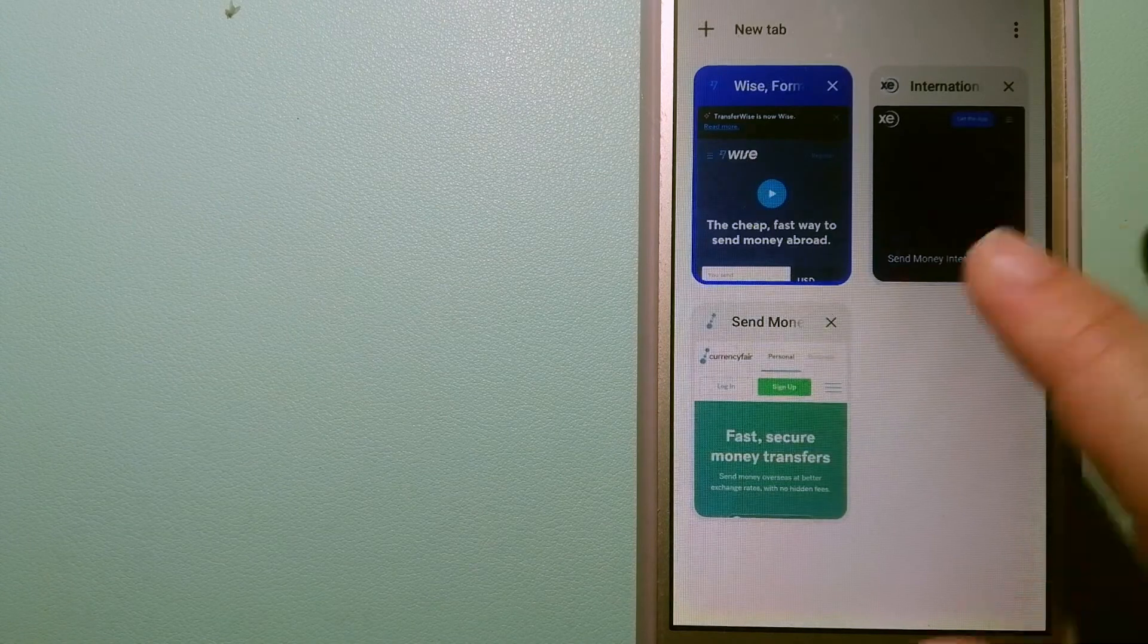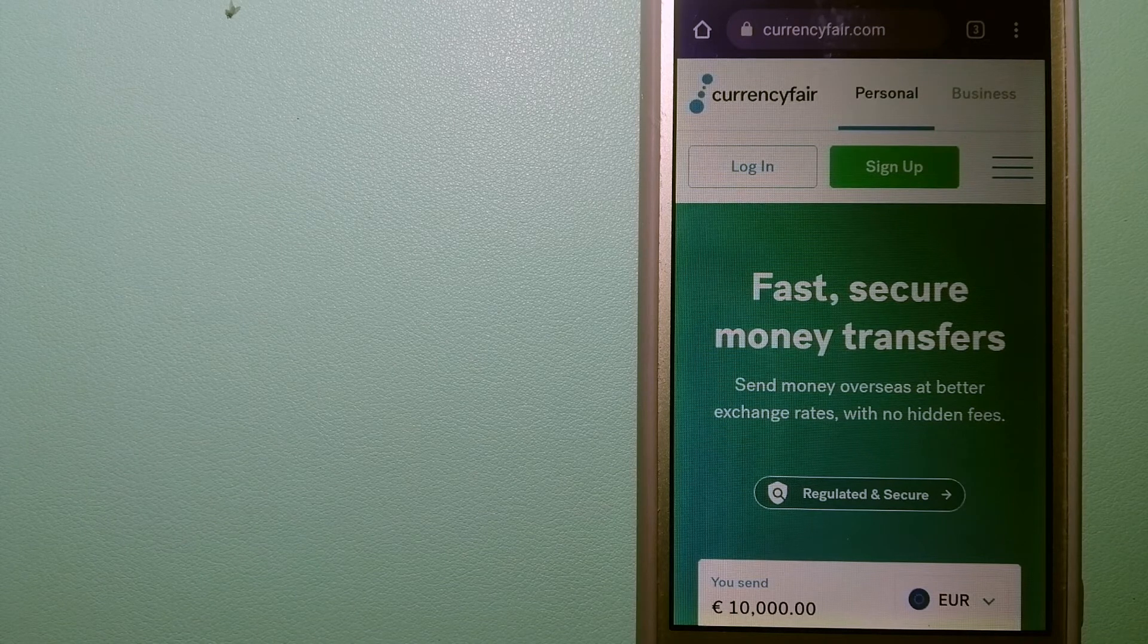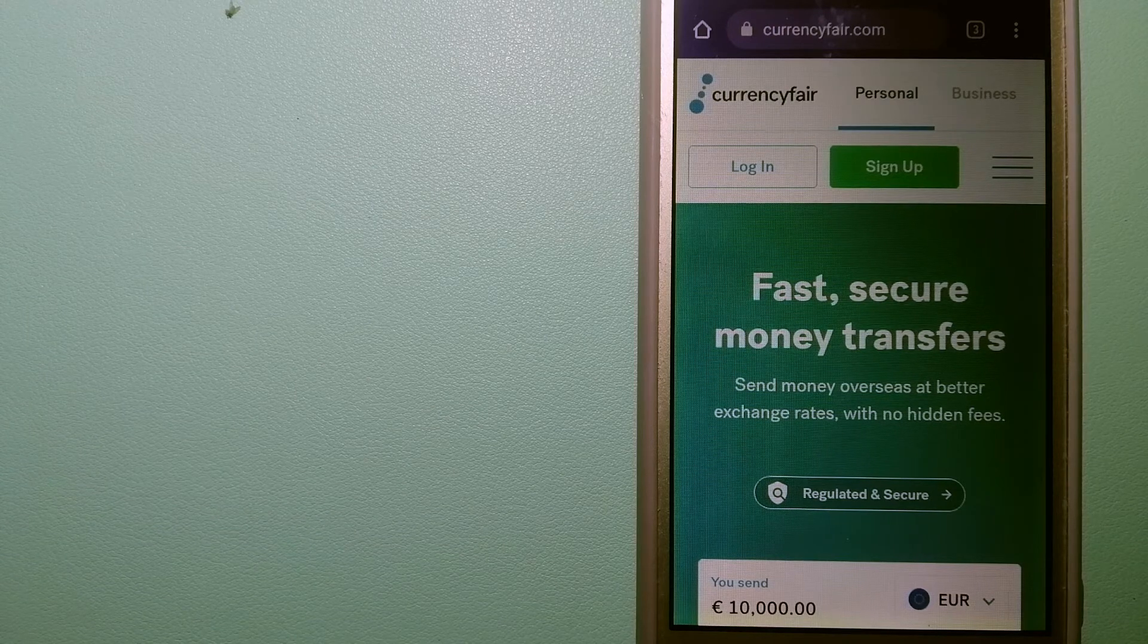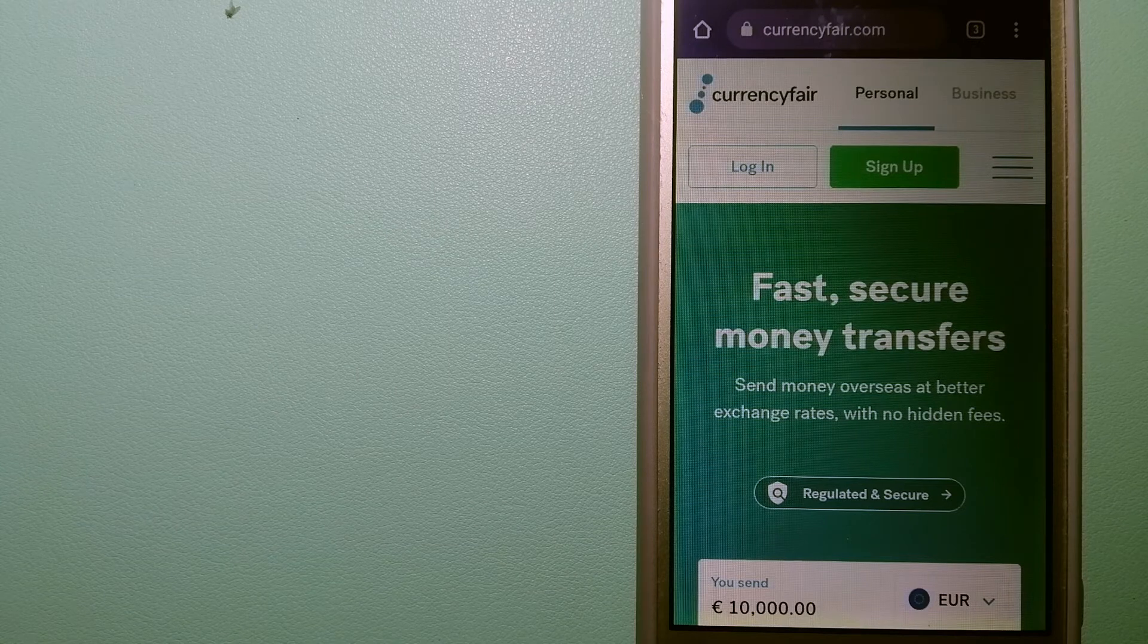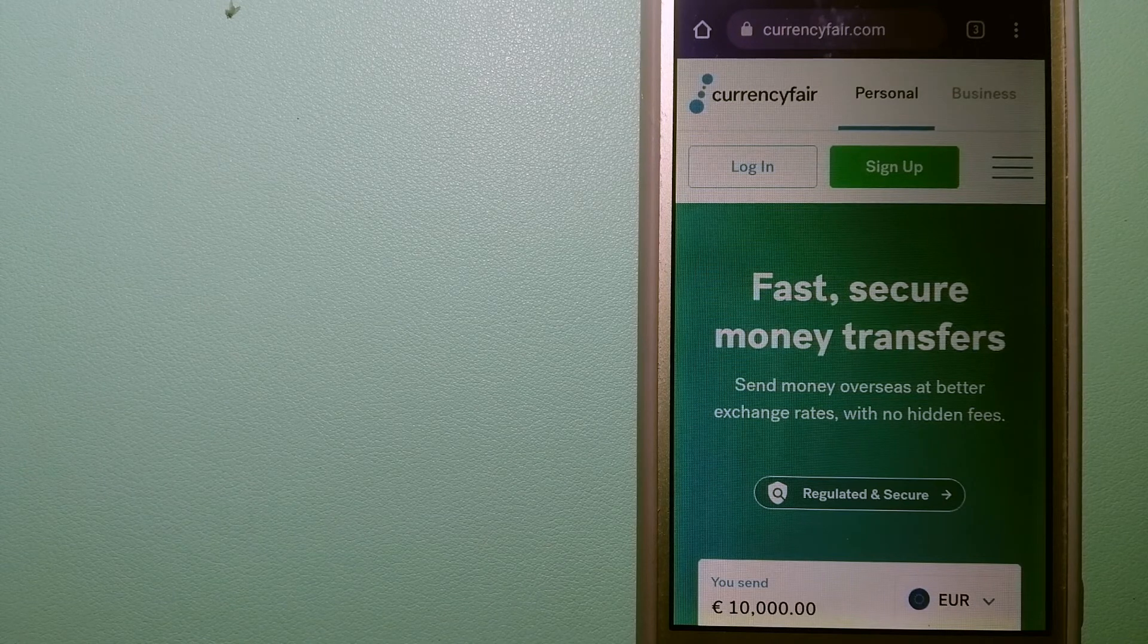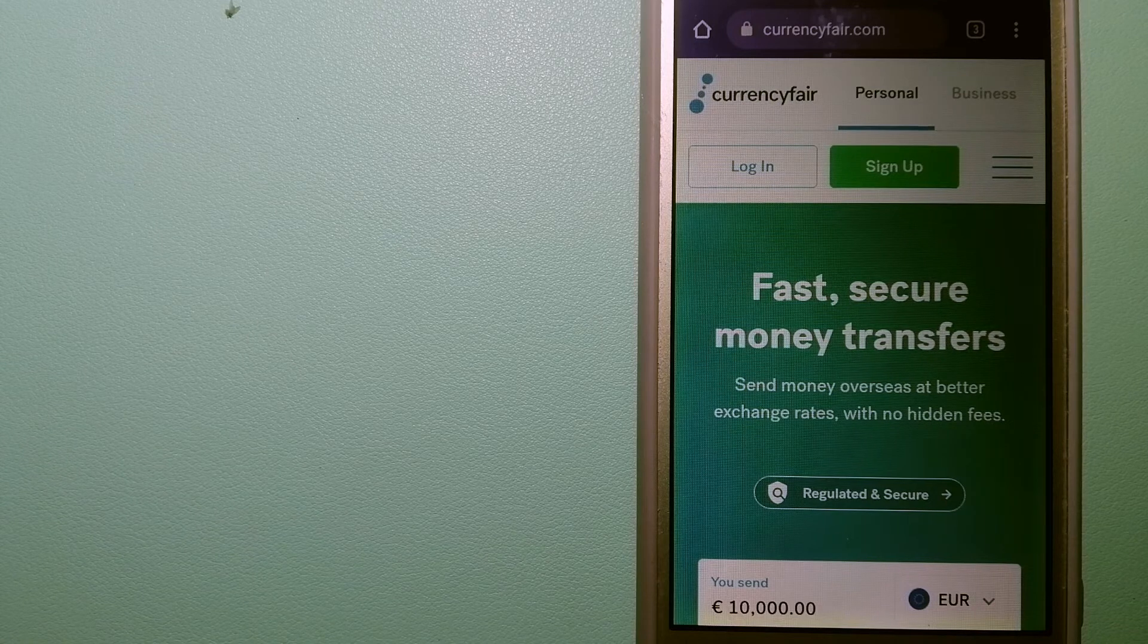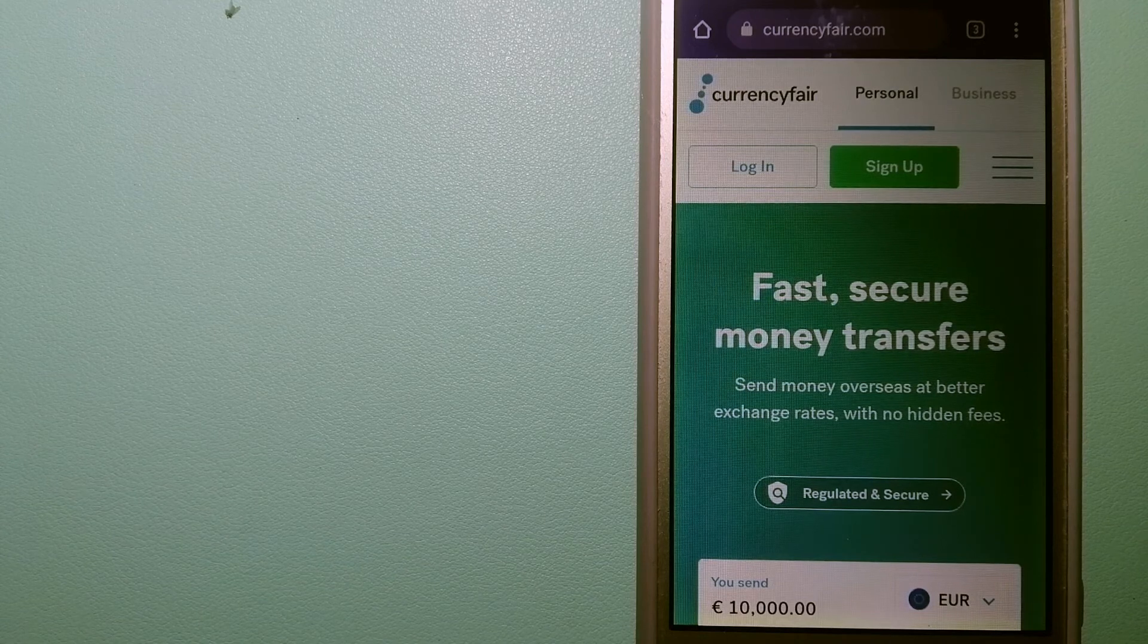The third option is CurrencyFair. This is a B2B online marketplace that allows individuals and businesses to exchange currencies and send funds to bank accounts worldwide. It uses a unique person-to-person online marketplace to facilitate currency exchange between users in a simple and anonymous fashion. And for more information on CurrencyFair, just check the video description.